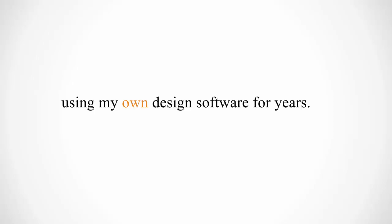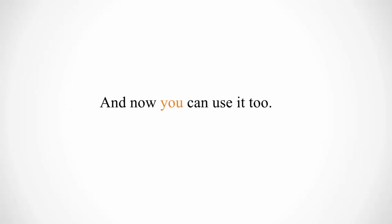I've been making my own custom images using my own design software for years, and I'm here to show you how you can use it too.